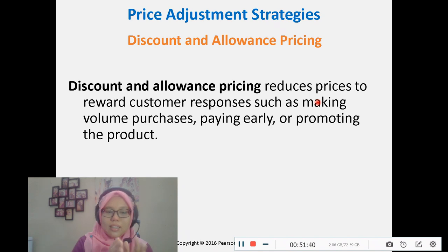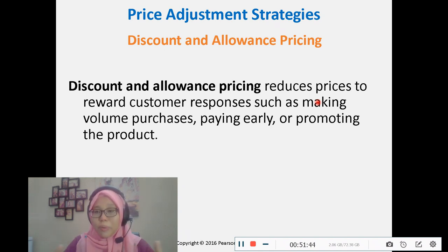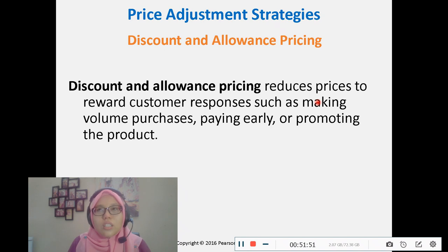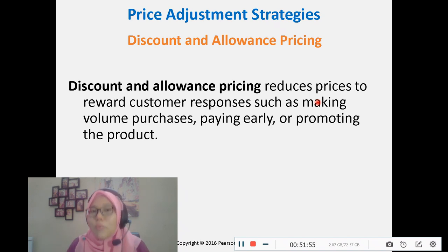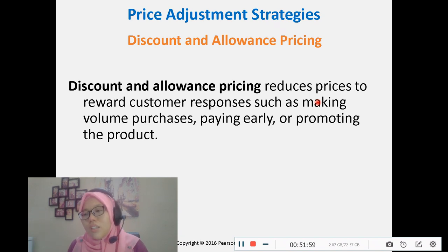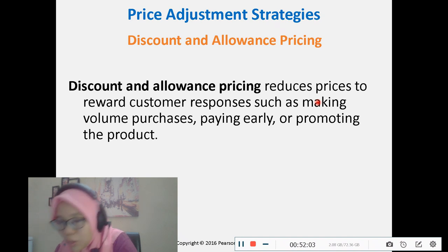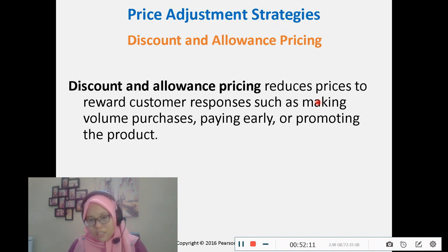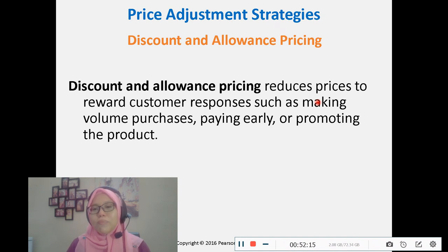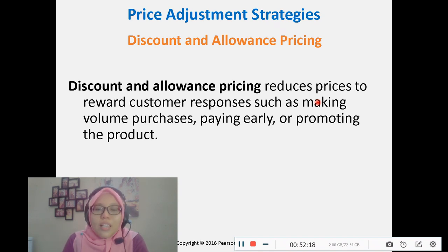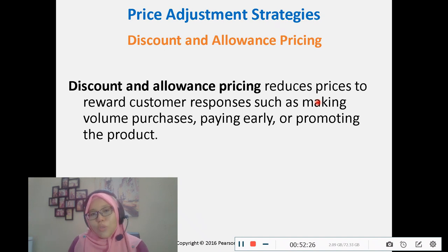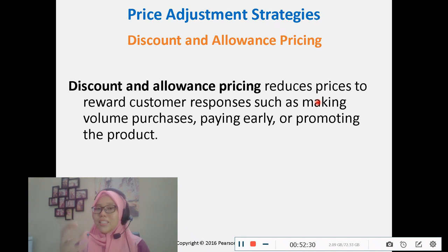Discount and allowance pricing: if customers buy in large volumes, pay early, or promote the product on Instagram or Facebook, they will receive discounts and allowances. Segmented pricing means selling products or services at two or more prices where the price difference is not based on different costs. There are four types: customer segment pricing, product form pricing, location-based pricing, and time-based pricing.